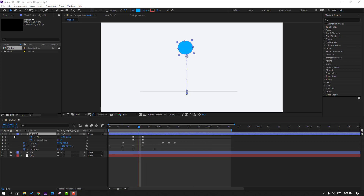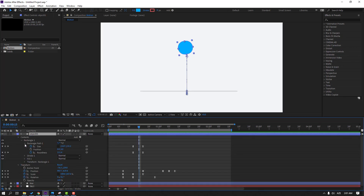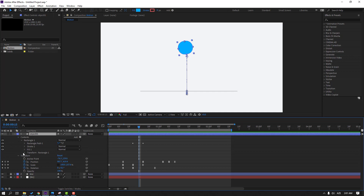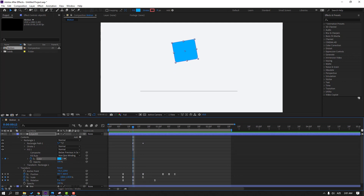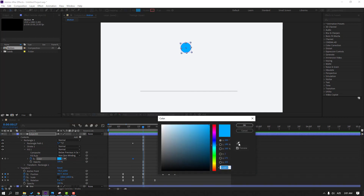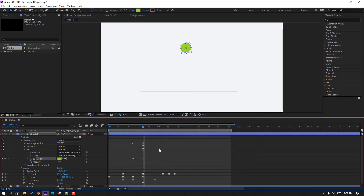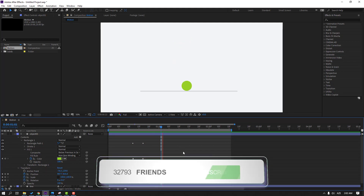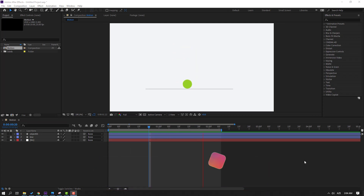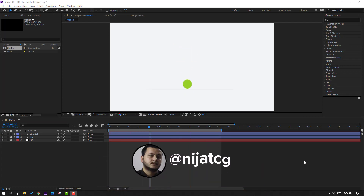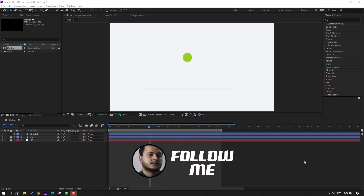Open Rectangle 1, open Fill, and make a color keyframe. Go to here, open Fill, and change color to green — click OK. Let's see — nice. So thank you for watching my video, don't forget to subscribe, like the video, and please follow me on Instagram. Good luck!